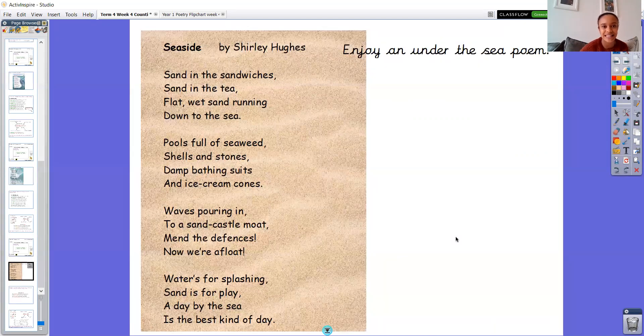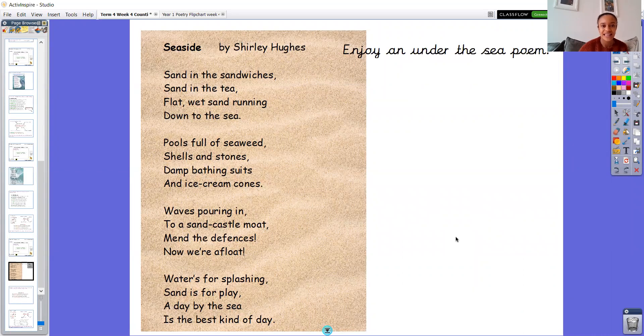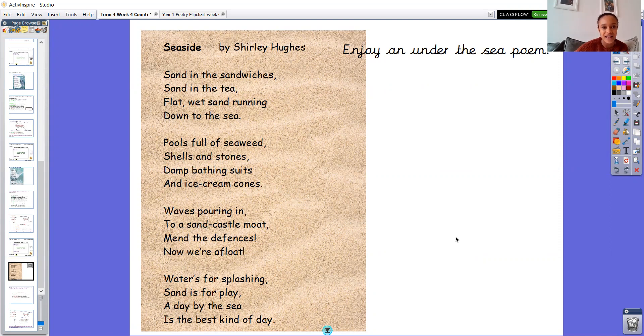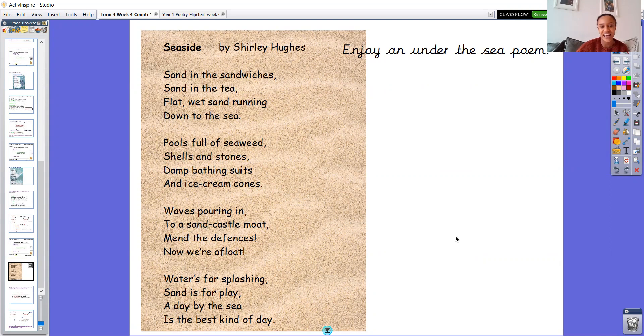So let's start with another poem. This one is called Seaside by Shirley Hughes and it says: Sand in the sandwiches, sand in the tea, flat wet sand running down to the sea. Pools full of seaweed, shells and stones, damp bathing suits and ice cream cones. Waves pouring in to a sandcastle moat, mend the defences, now we're afloat. Water's for splashing, sand is for play, a day by the sea is the best kind of day.